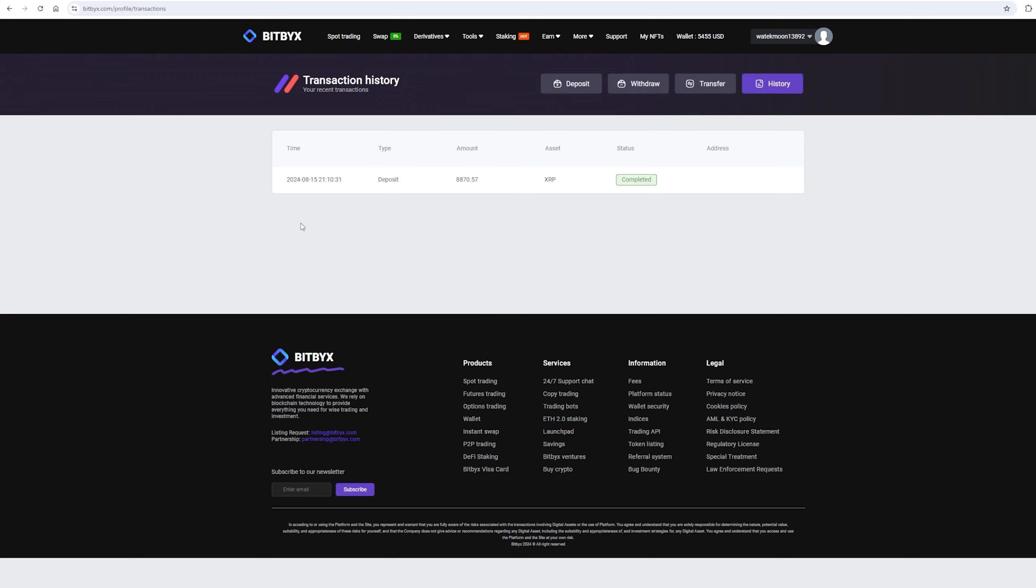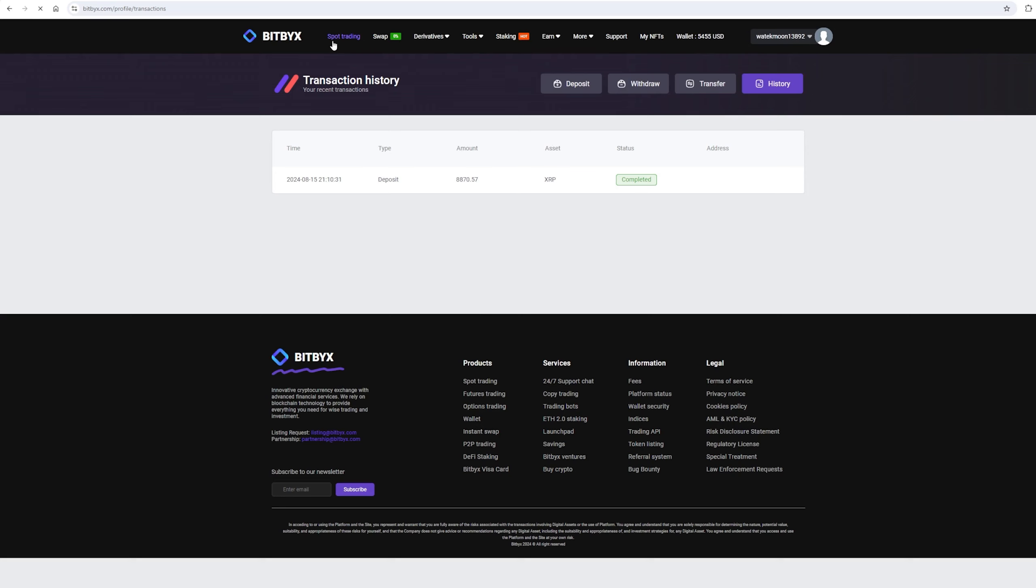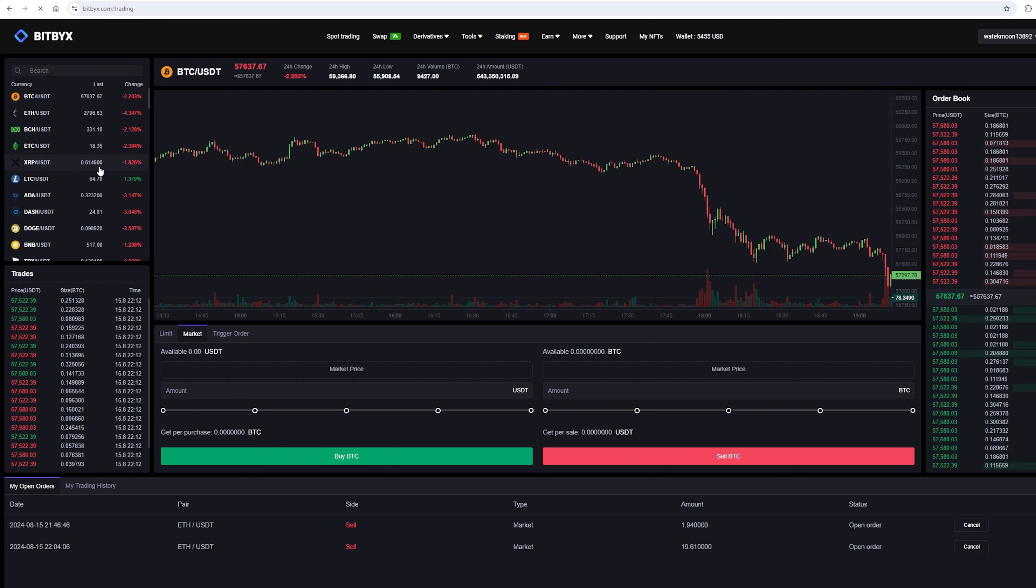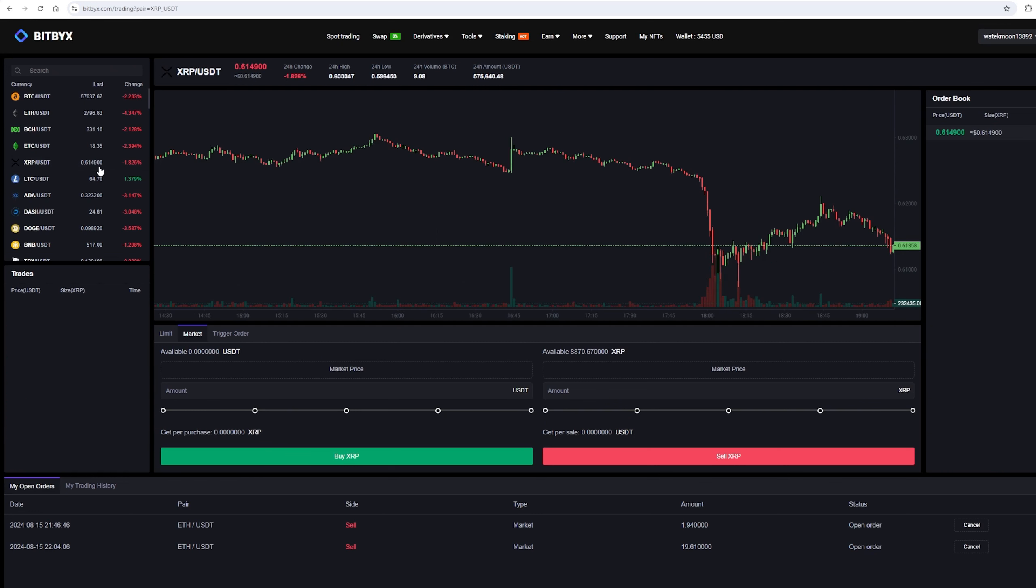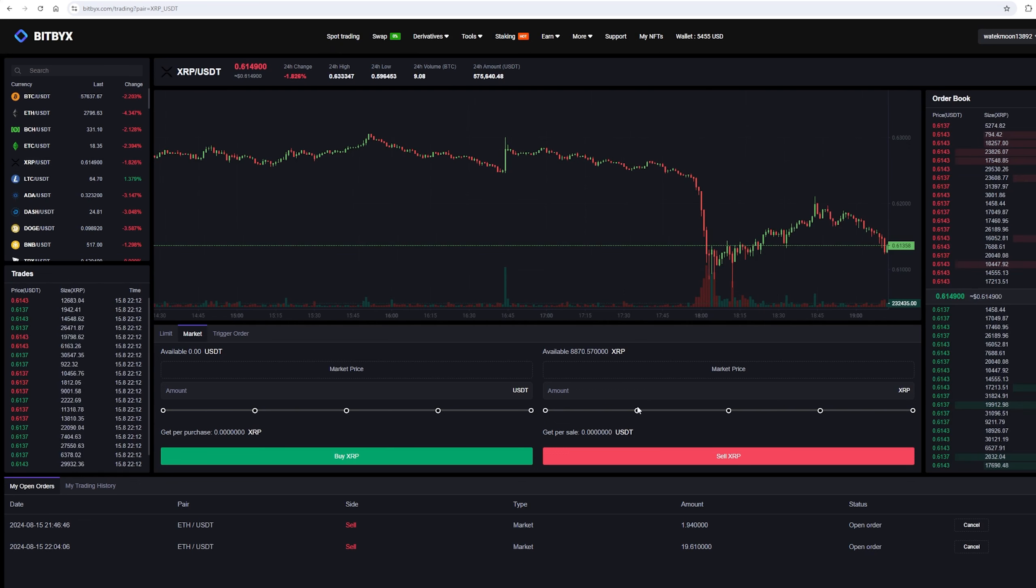The money was credited to the balance in a few minutes. Now all that remains for us is to profitably sell our Ripple on spot trading. Select Ripple and scroll down. Here, we need to select our entire amount of Ripple. Finally, click on sell XRP.